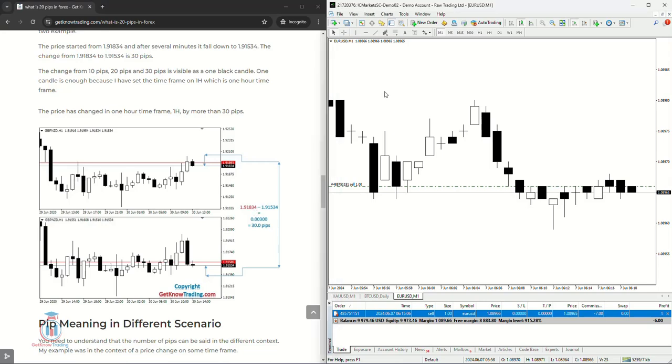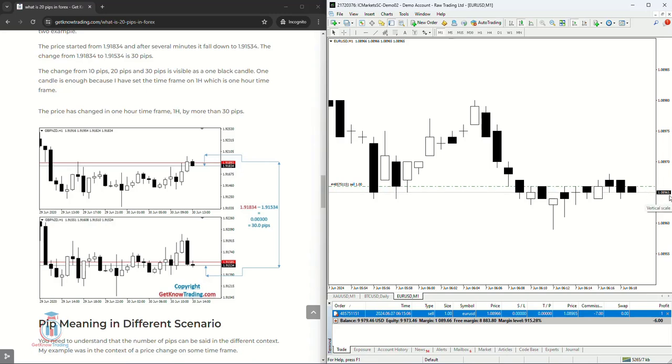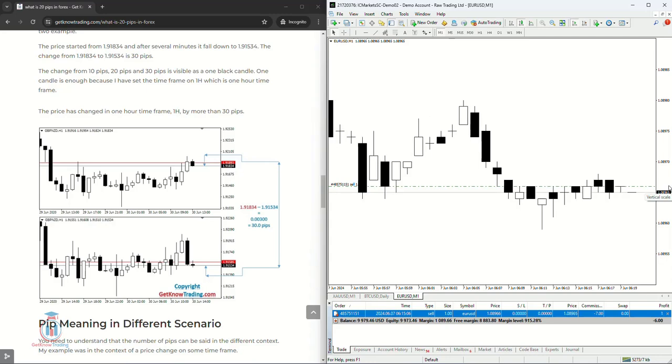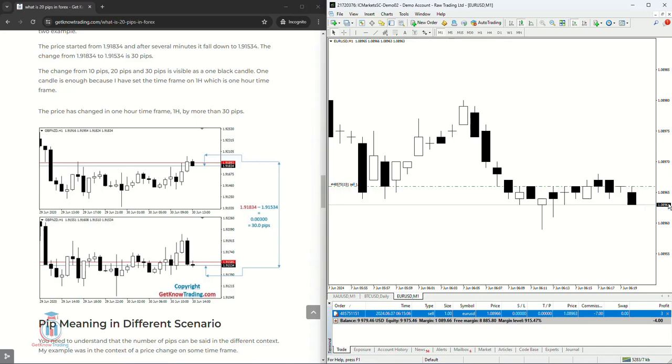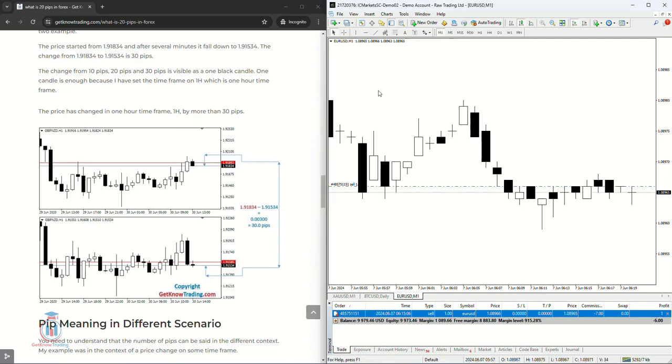Remember that many brokers have the five decimal points here for the EURUSD and also for other symbols. But some of them have four decimal points which means the last number, last digit, the fifth one is not visible. So the last one would be the number six, the fourth decimal point, which represents the change of a pip. So the pipette will not be visible here. This is something that depends on the broker but usually they all have five decimal points at current time on the Forex market.